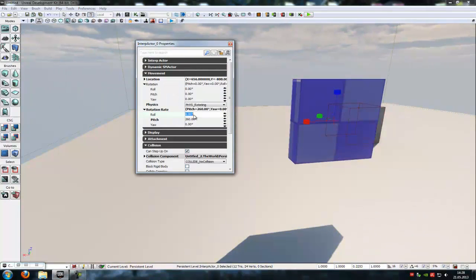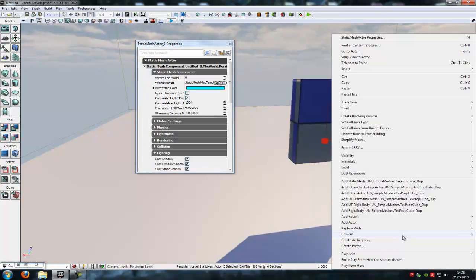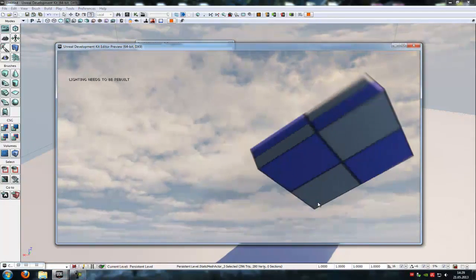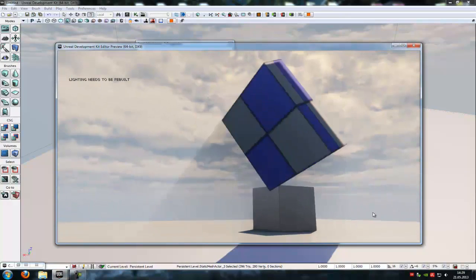You could also type in values on multiple axes — let's say 40 here and 10 here — and now it rotates like this.